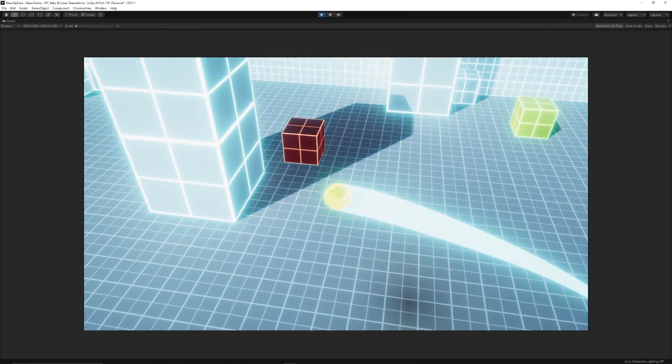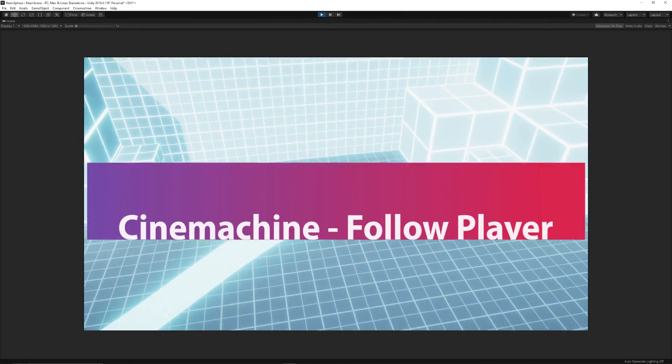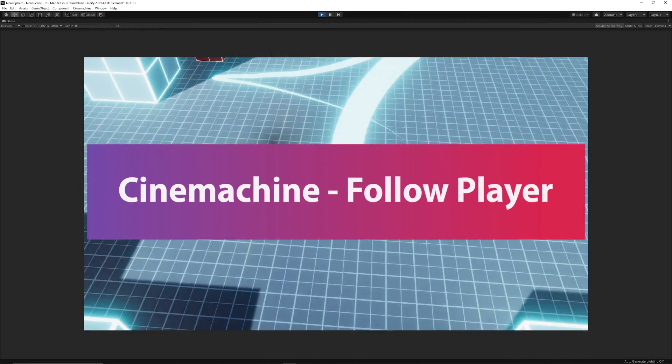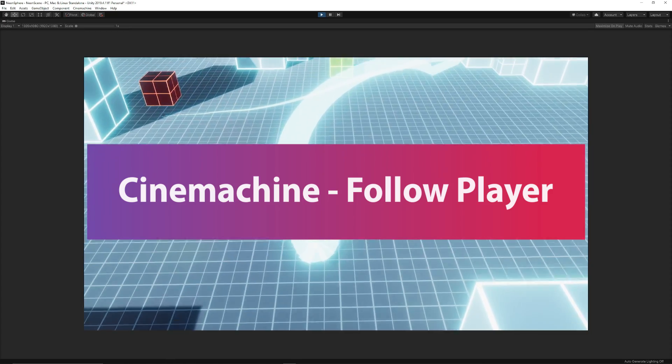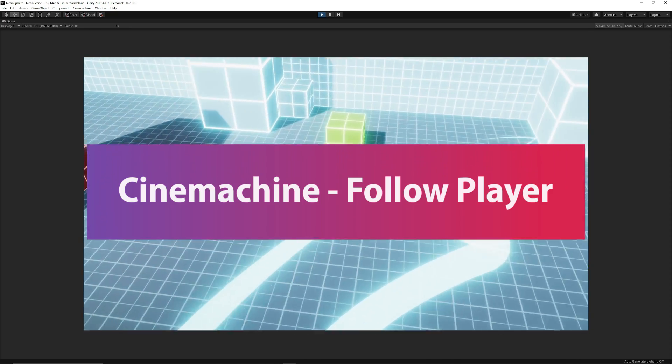Hey guys it's Matt, welcome to a Unity tutorial today. Today we're going to be looking at using Cinemachine to create a follow camera to follow a character.